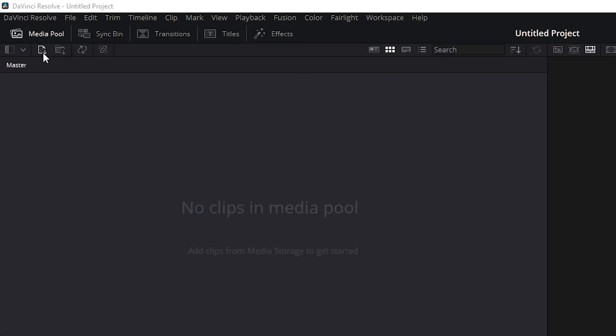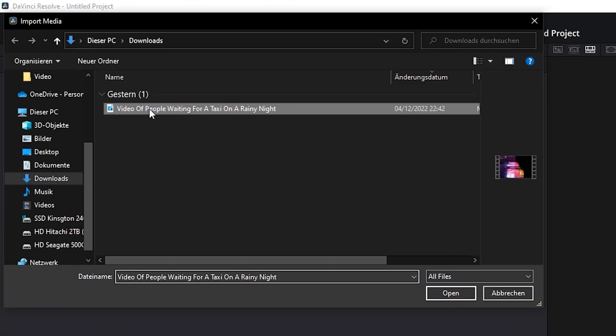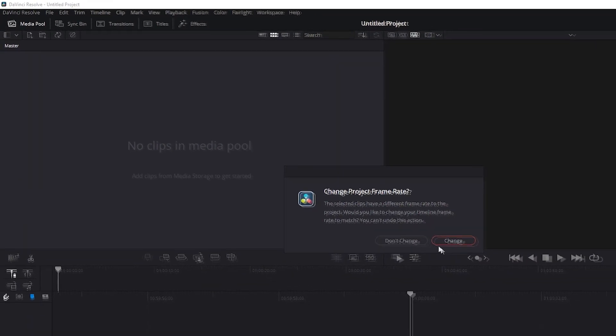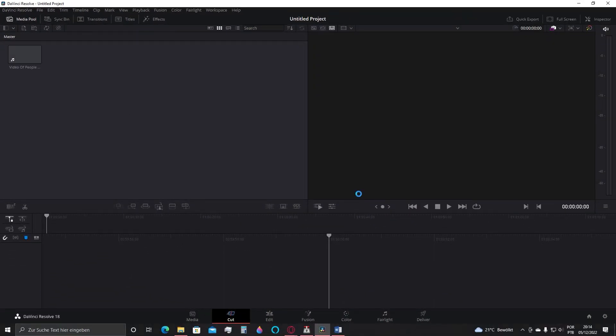First click here to import the media and select the video you want, clicking on open. Now click and drag the video into the timeline.